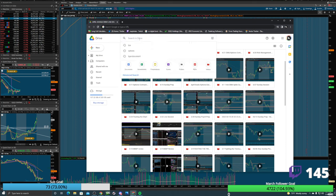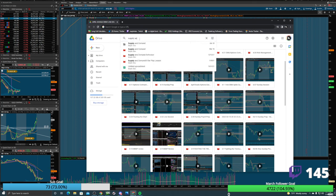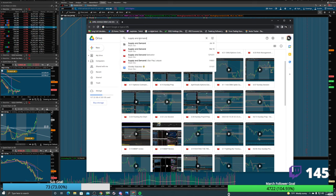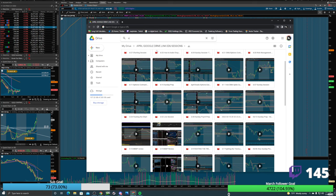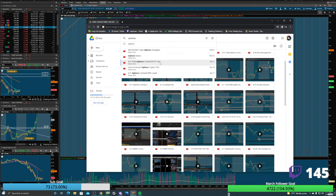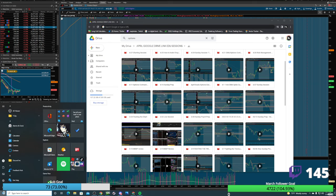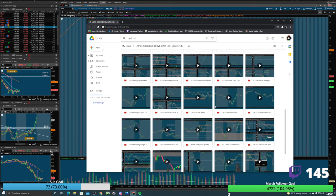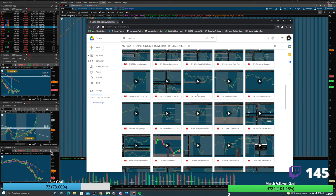Remember, you guys in the Discord, please try to make use of this. You can type in 'supply and demand' and see all the supply and demand content, or type in 'options contract' to learn more about options. These are all videos we've had recorded and gone through in our trading group. There's also FOMC prep — hopefully some of you checked that out this weekend.